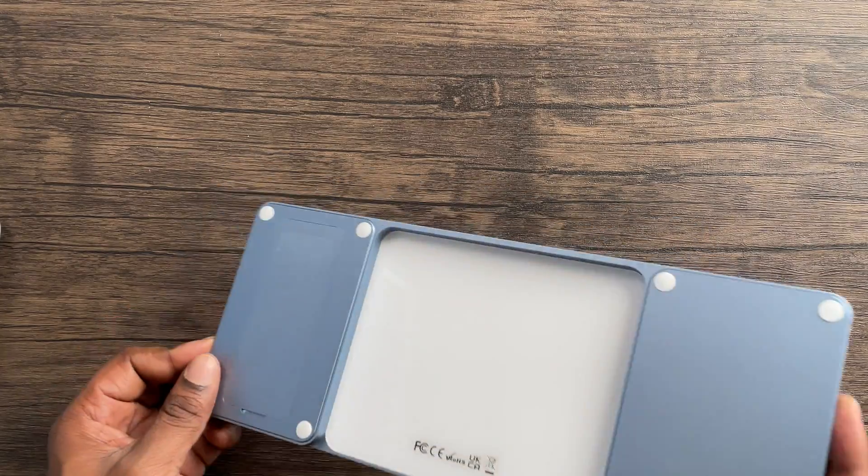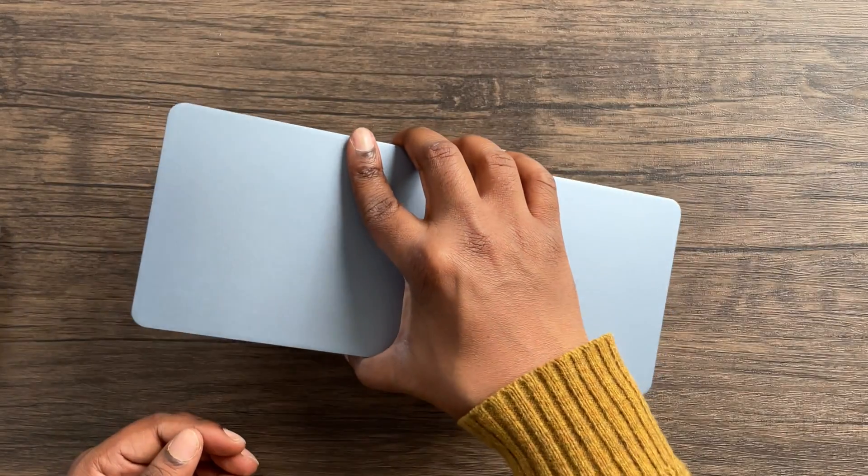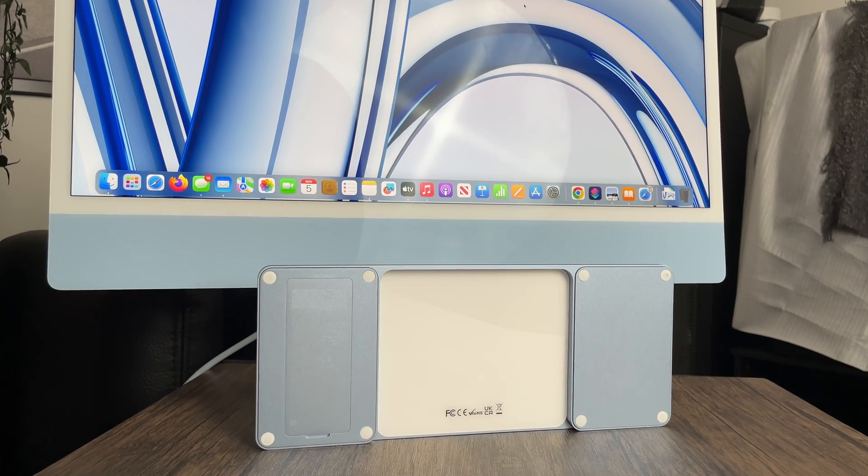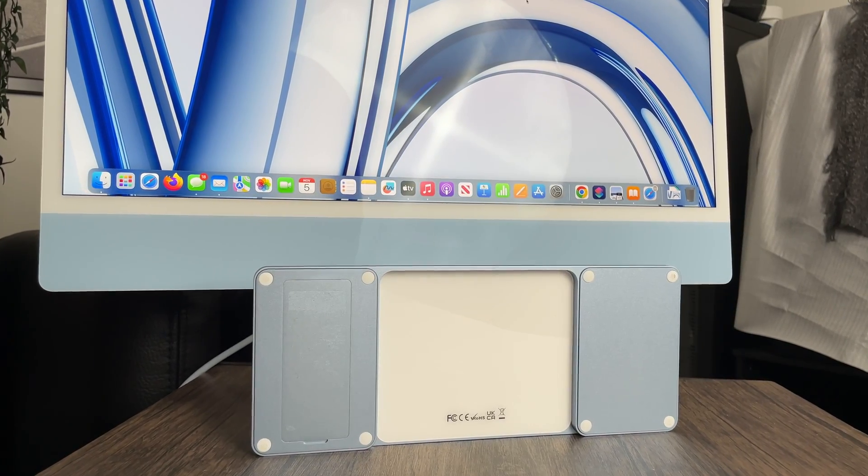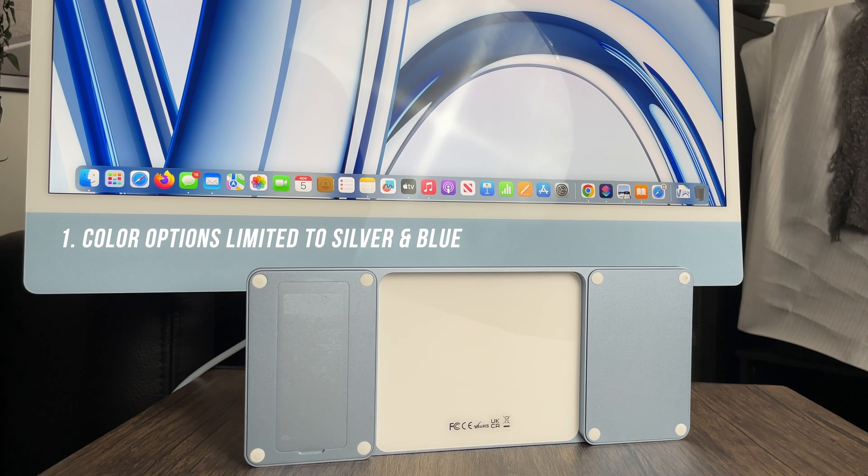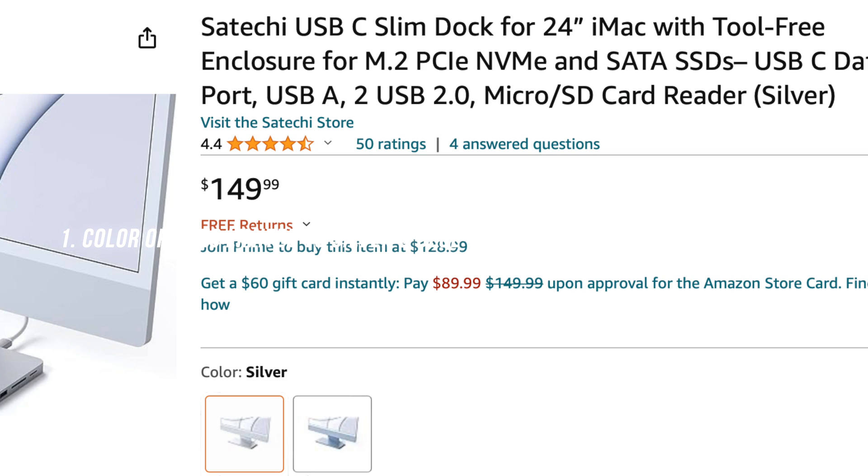Note you may or may not need to format the SSD drive in order to get the iMac to recognize it. Here are six other things that you might need to know in order to get this accessory. The color options are only blue and silver, so purchases of Macs in other colors may be out of luck.